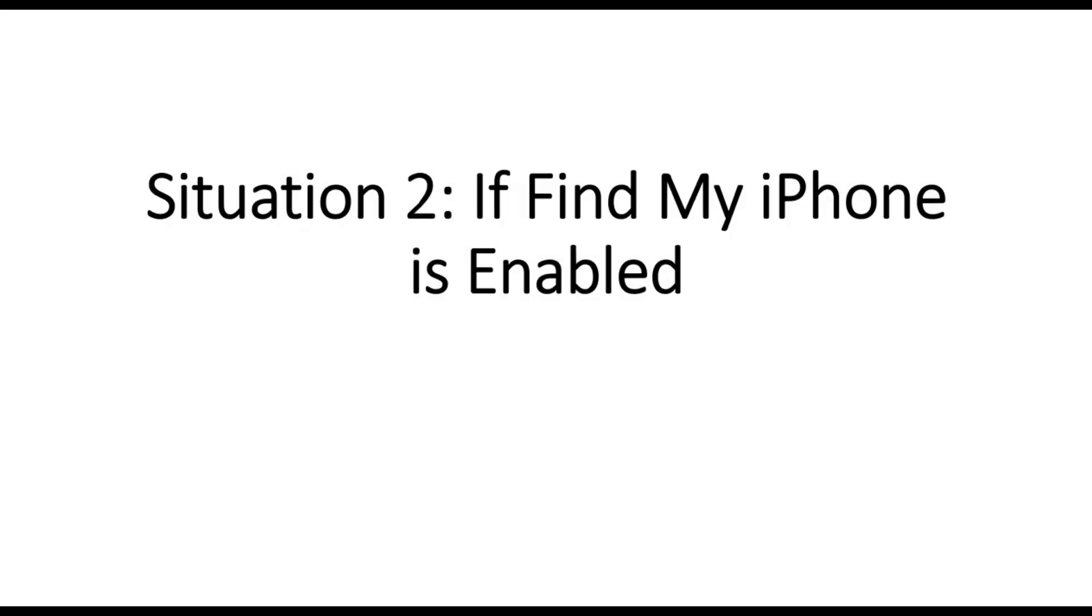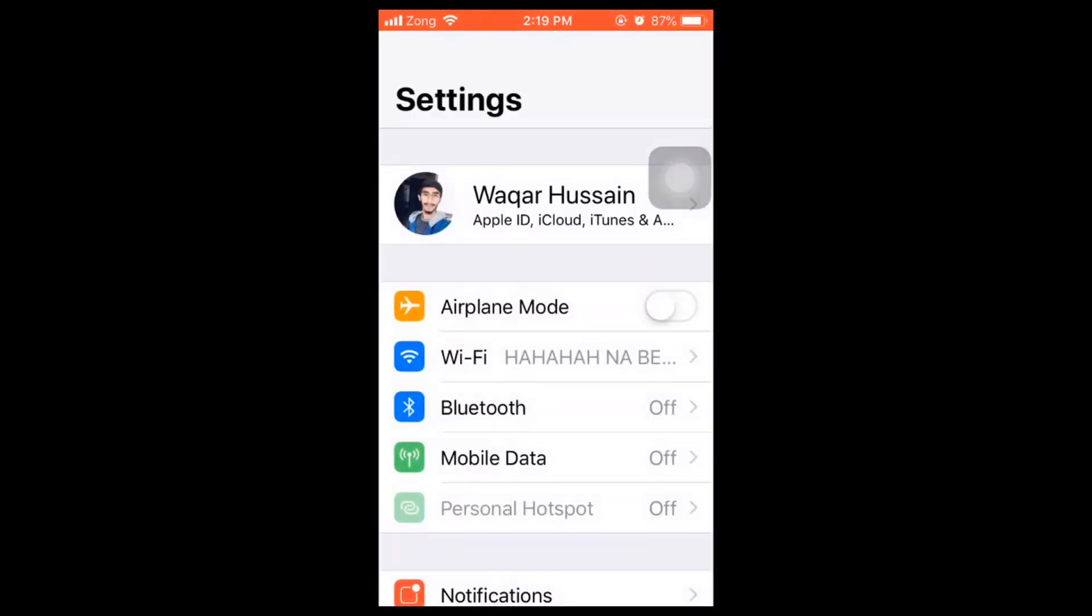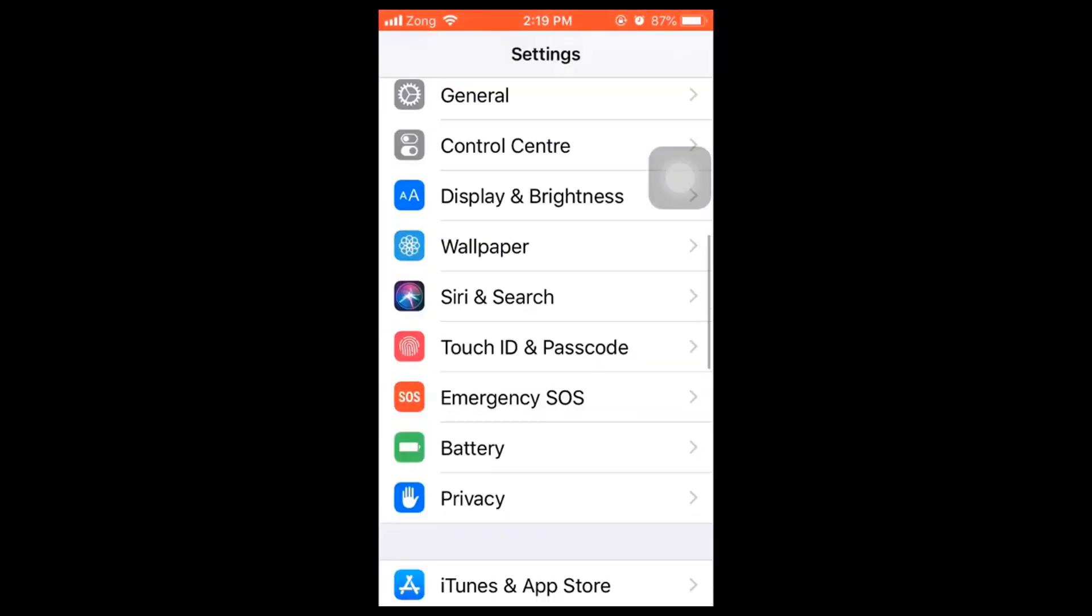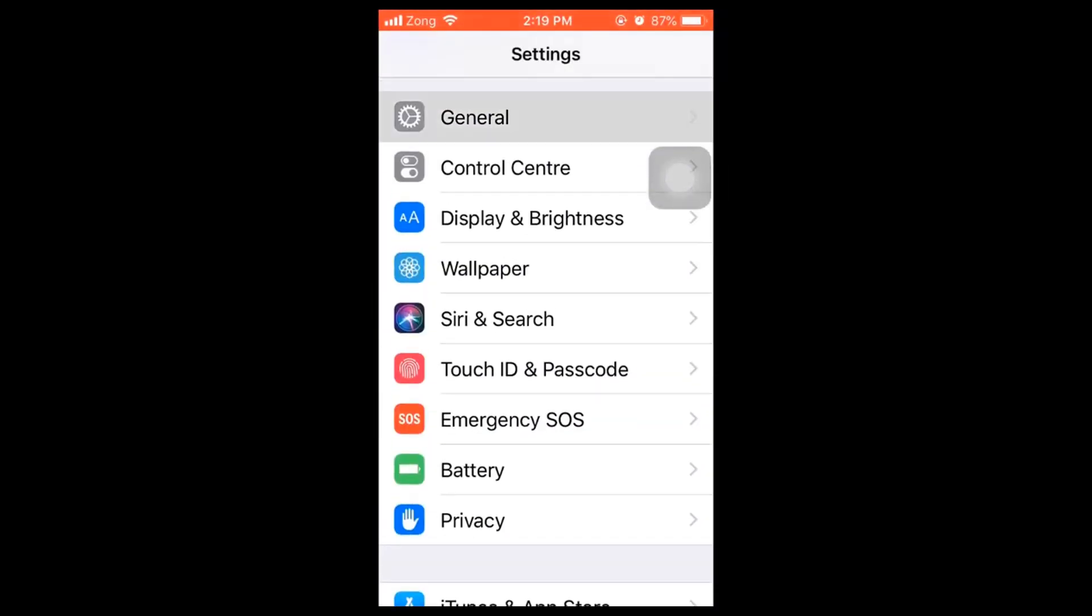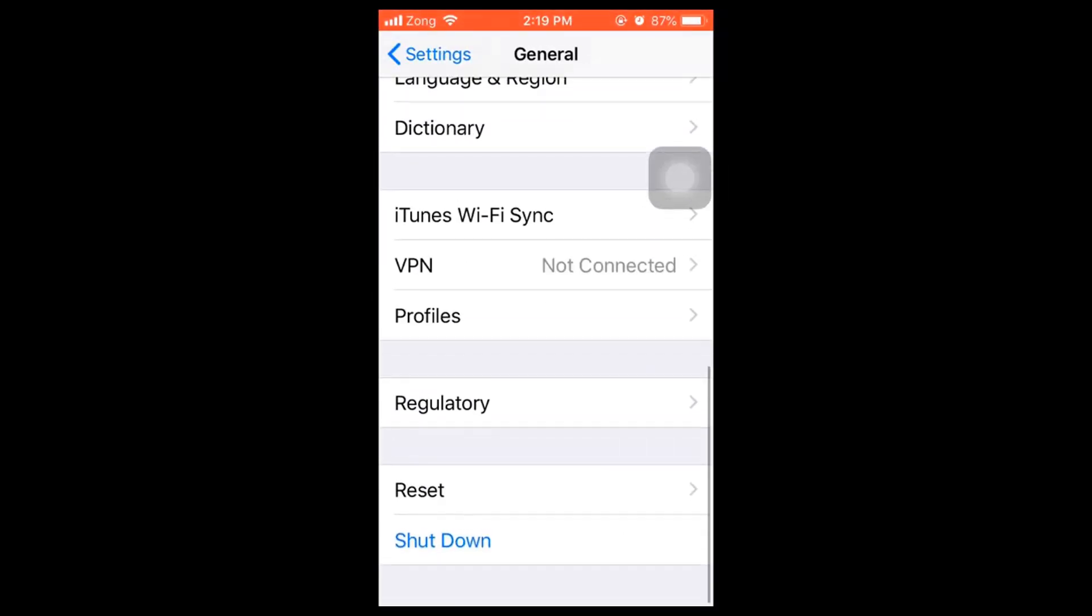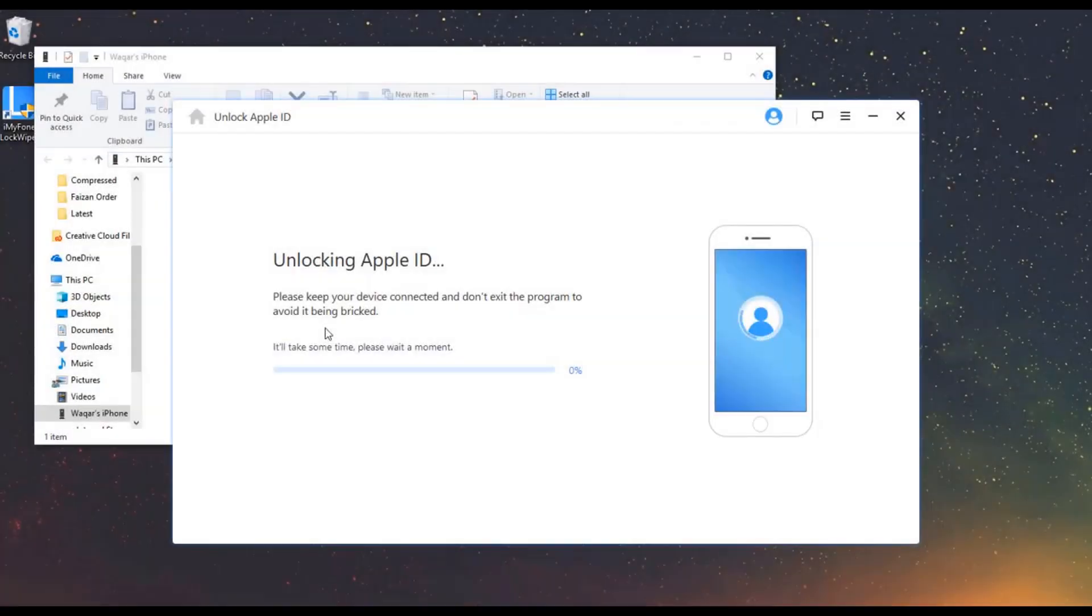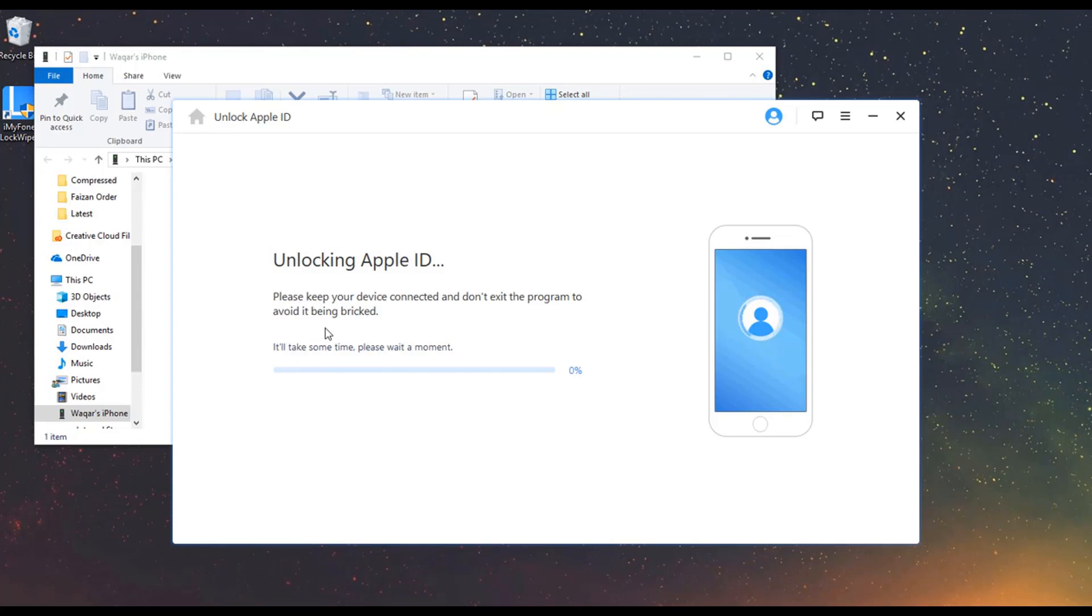Situation 2: If Find My iPhone is enabled. When Find My iPhone is enabled on your device, you will need to reset all settings. Simply go to Settings, General, Reset, and tap Reset All Settings. When your device restarts, LockWiper will start unlocking. Once the process is complete, the Apple ID will be removed successfully from your device.